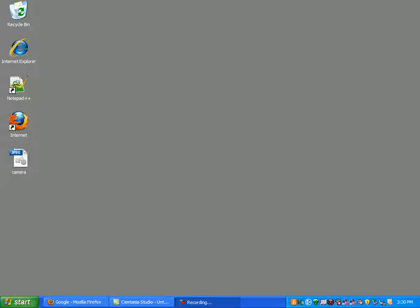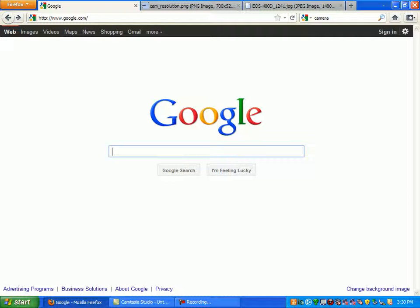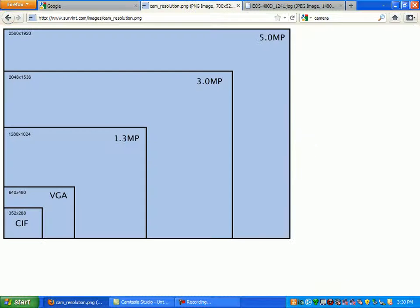Today we're going to talk about image resizing for the World Wide Web. Why do we need to resize images before we upload them to the web? First of all, let's take a look at resolutions in general.